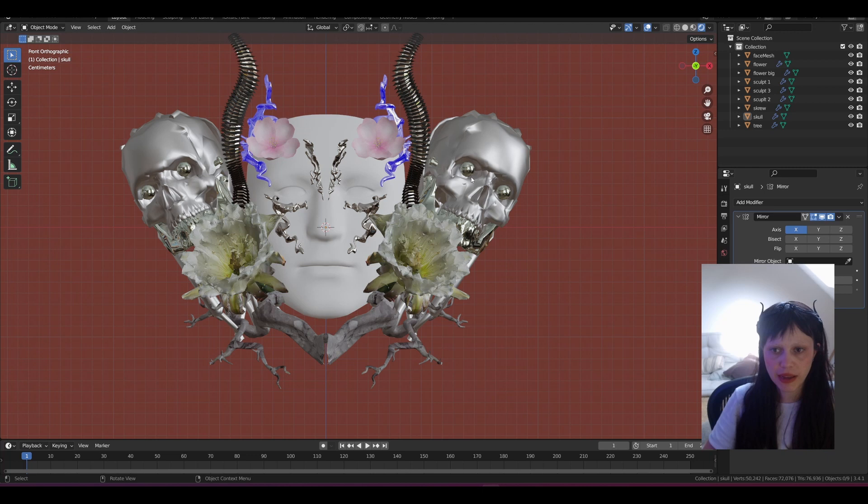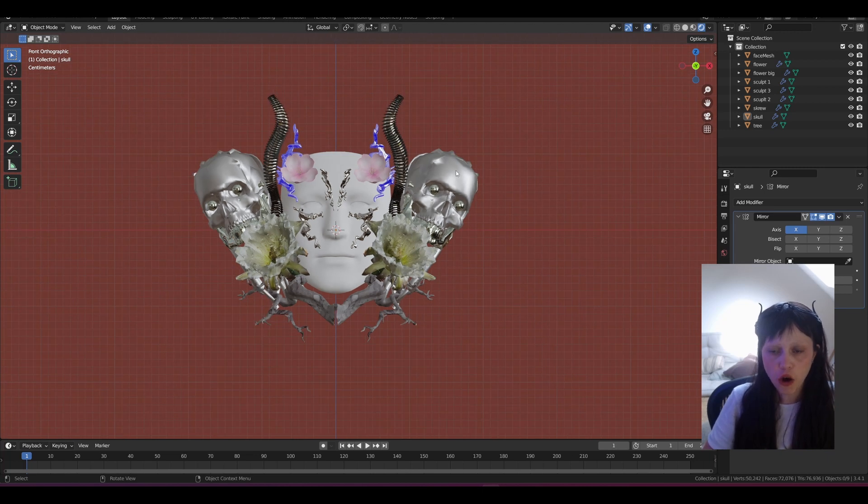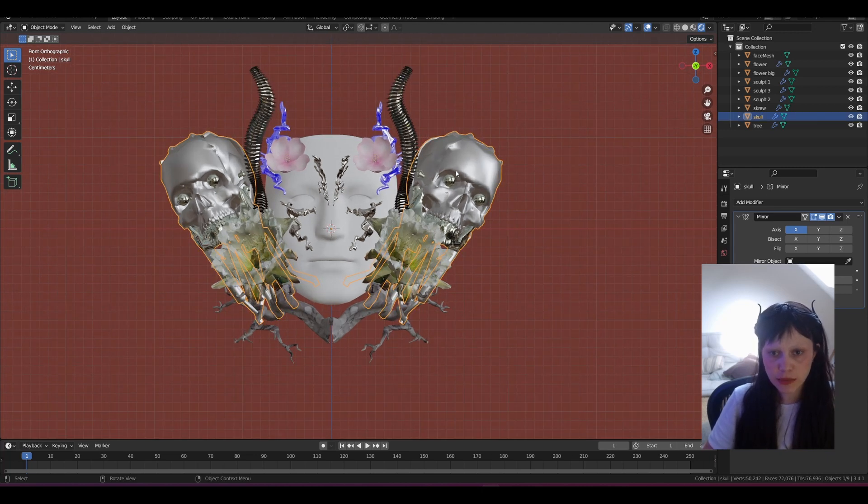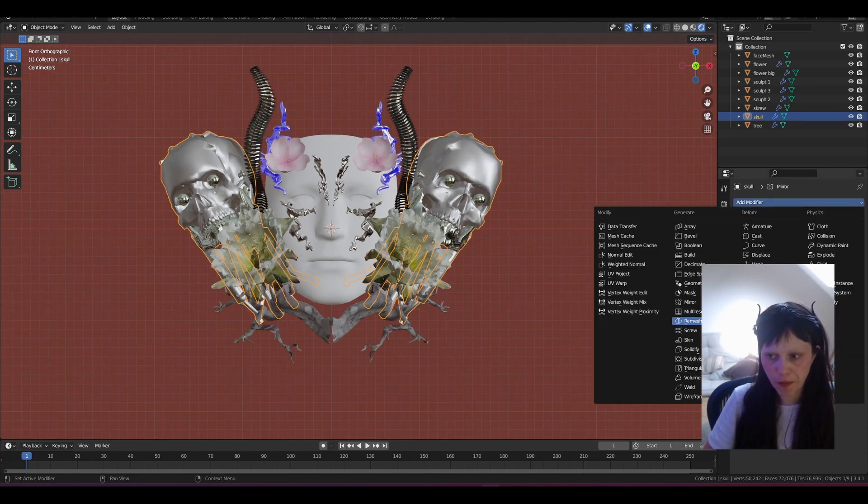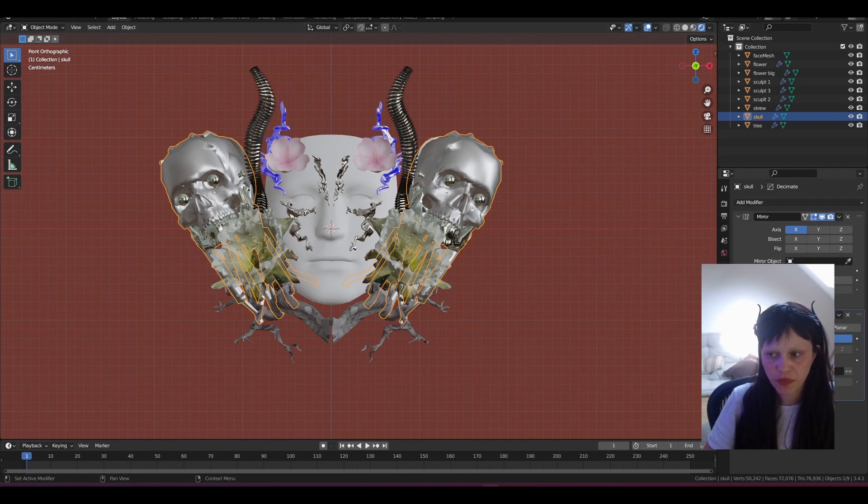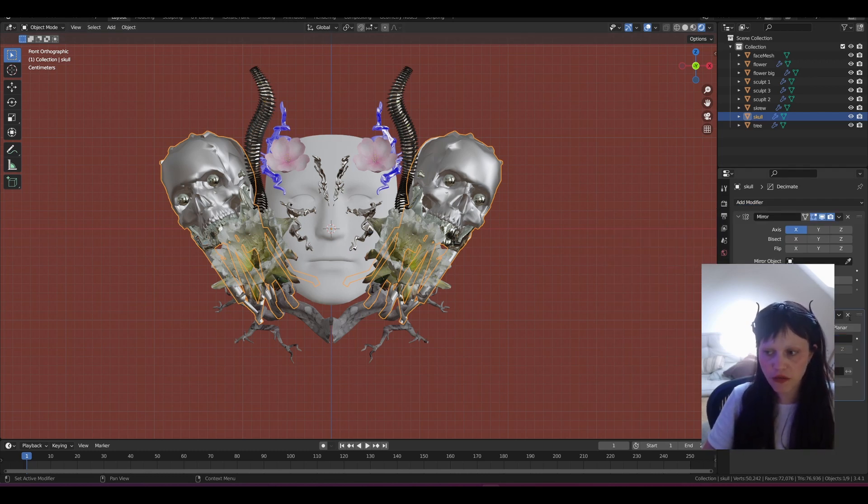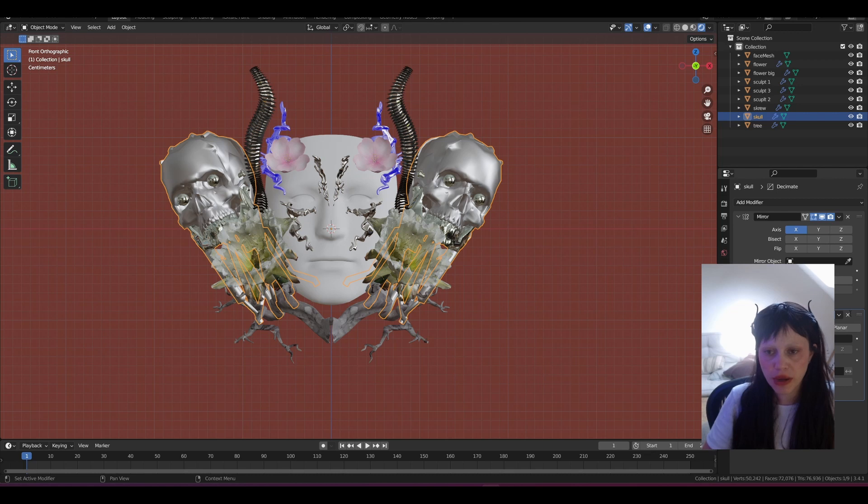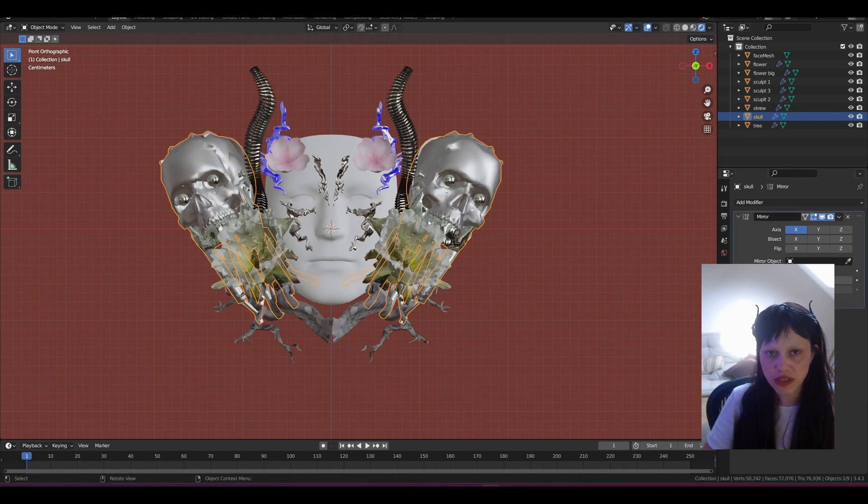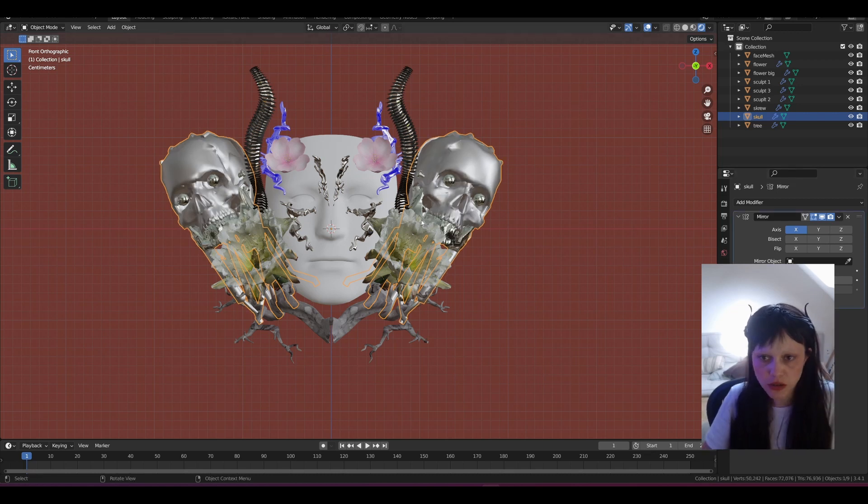Although I decimated it already with the decimate modifier here, you can just decimate it by 0.5 and see how it goes. But I did this already and the more you decimate it, the more it's losing its details and I don't want that.